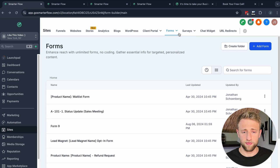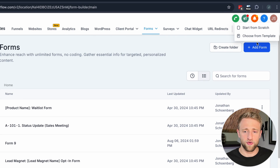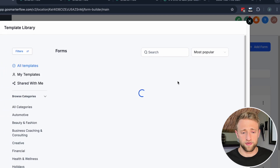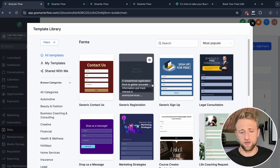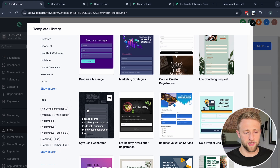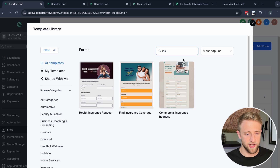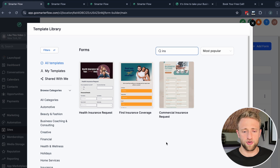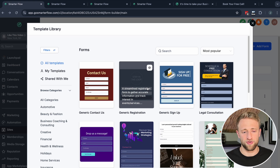Let's go back to the form builder and add a new form. When you click 'Add a New Form' you can choose from templates — these are pre-configured templates that High Level created for different industries, niches, and use cases. You can search, for example typing 'insurance' shows a health insurance request form, fine insurance coverage, and commercial insurance request form.